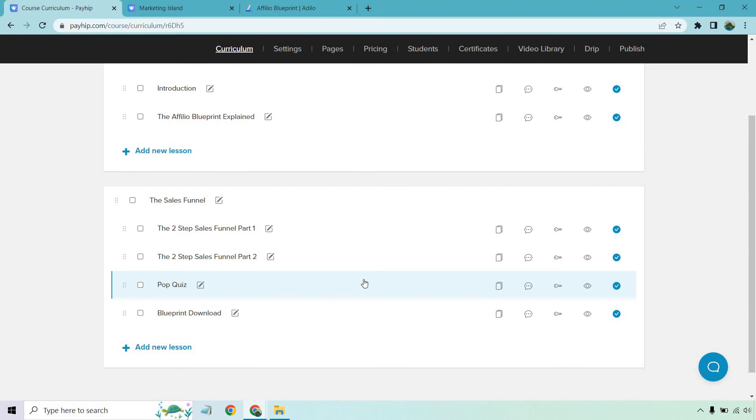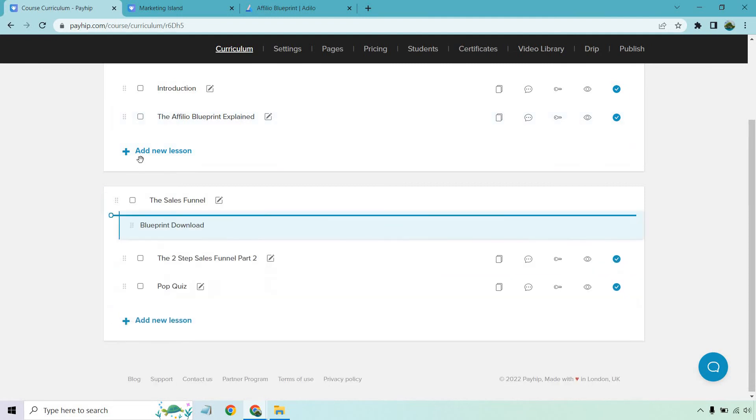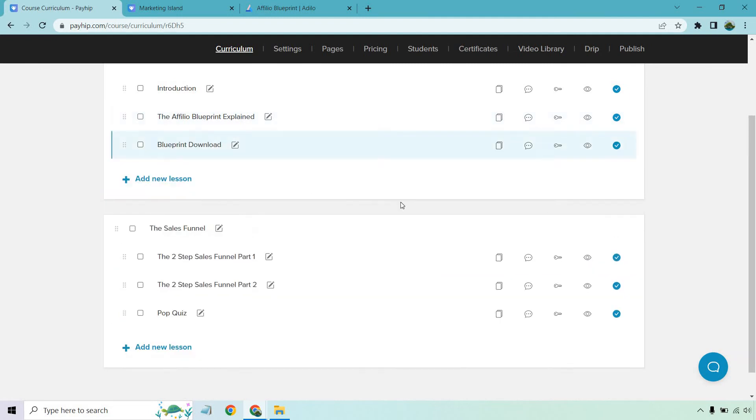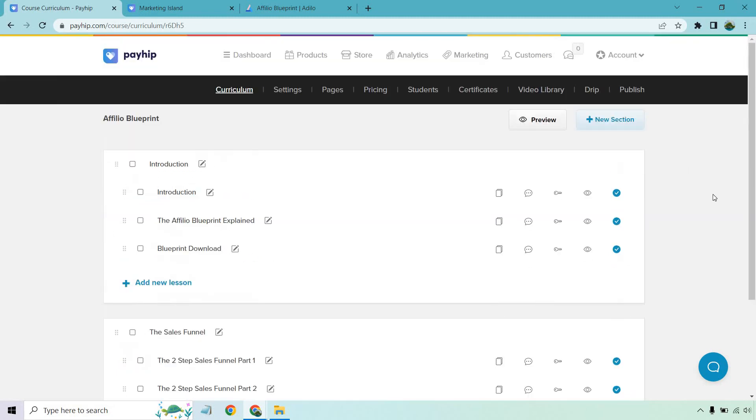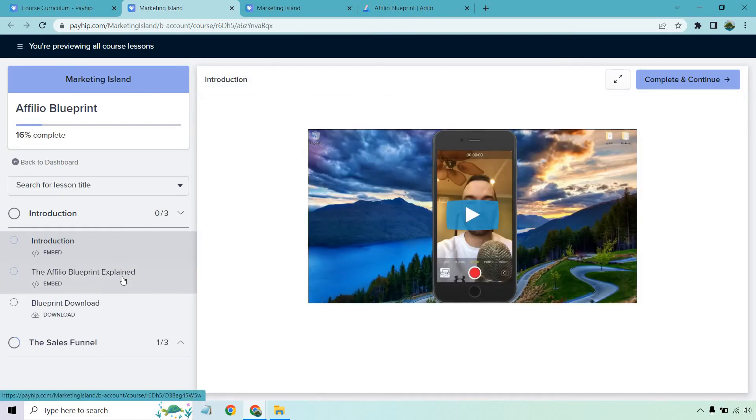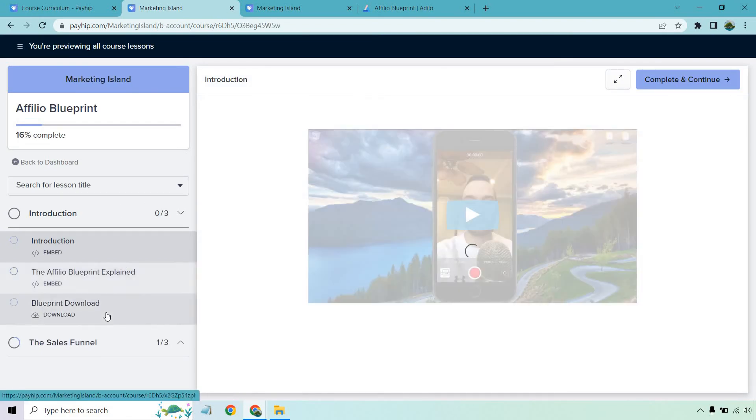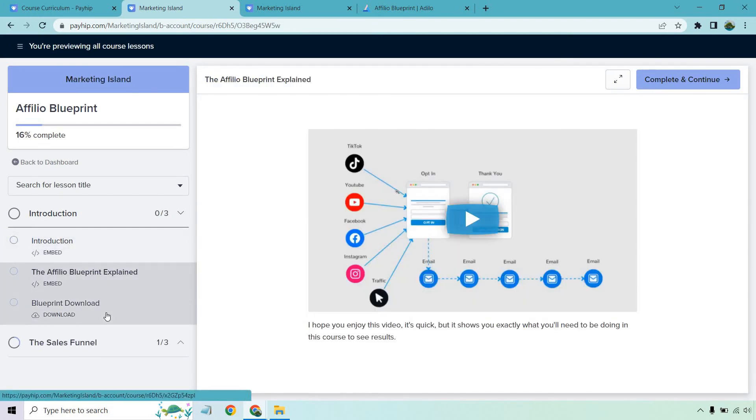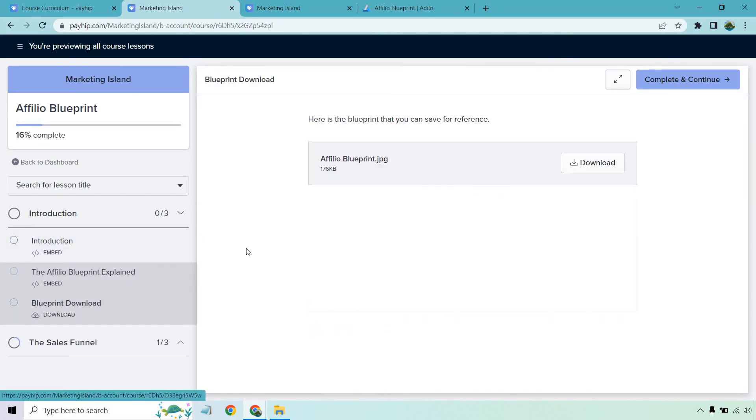And one thing I do want to do is let's say, oh, I forgot this blueprint download shouldn't be here. You know, this should be in the other one, because we explained that. So what we can do is we can drag this and we can just place it right there, just like that drag and drop. Notice that bar went by. That means it's saved. So let's preview how everything looks. All right, so we have our embed, our video, our video, and then of course we have the download. If they want to download that, they can do that right there. Here's the blueprint that you can save for reference. So this is great.